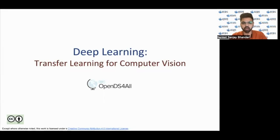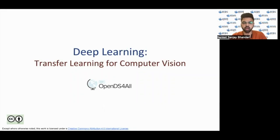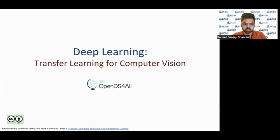Hello everyone, I am Sanket Bhandari. I am currently pursuing a Masters in Data Science from Columbia University in the city of New York. I am also working at the Northeast Big Data Innovation Hub as a graduate student assistant. In today's lecture, we will see the topic of transfer learning and its application for computer vision.